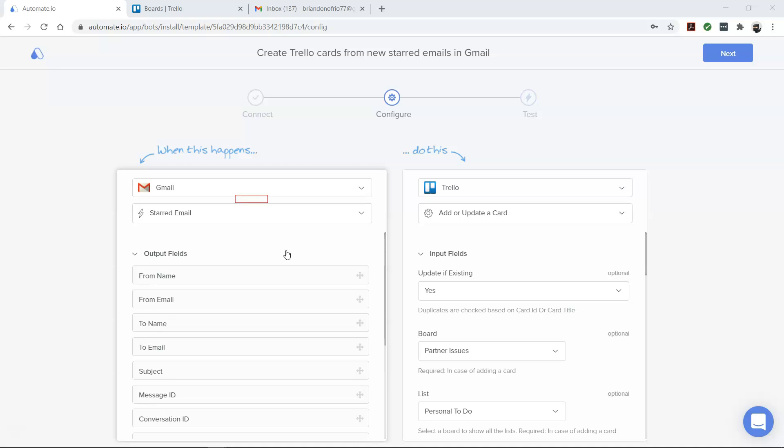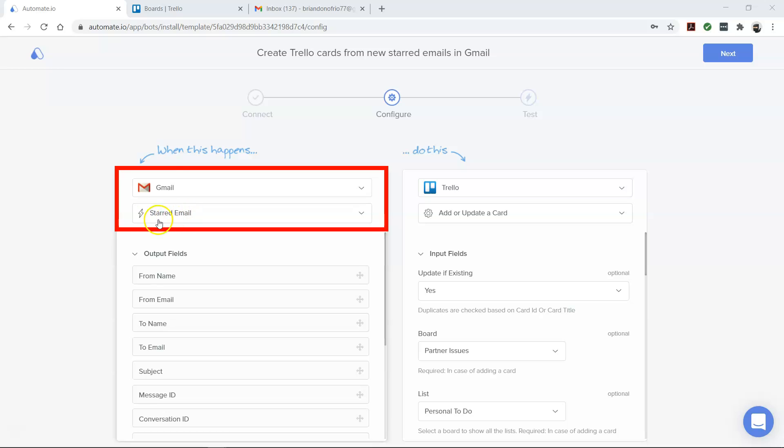First, let's talk about Gmail. It's our trigger app which starts our bot. This bot triggers every time you start an email in Gmail. And just to give you a heads up, this integration works only for business Gmail accounts. Consumer Gmail accounts do not work with this integration.